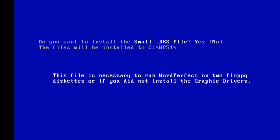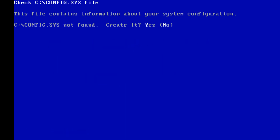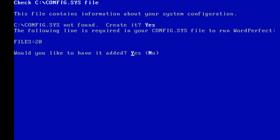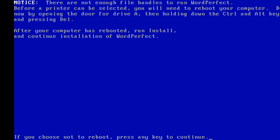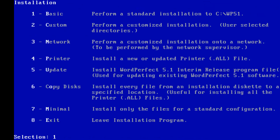Back on track. Small two-floppy — just graphics. Config system, added. Press any key. Run install. File handles — to run WordPerfect before printer, you need to reboot. Noting down: Control, just run install. If you choose not to reboot, I don't want to reboot.